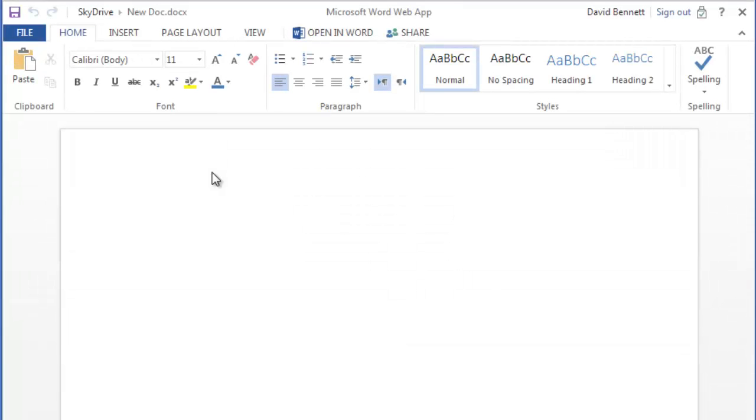Creating a document opens the Microsoft Office web app, which works even on computers that don't have Microsoft Office installed on them.